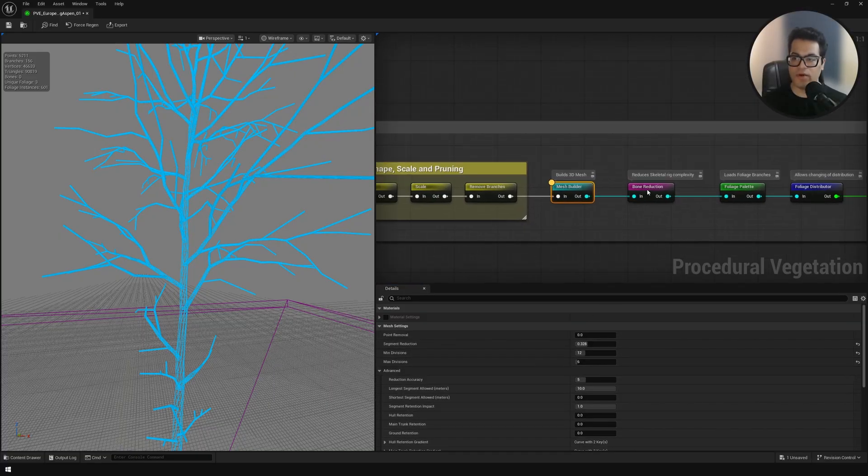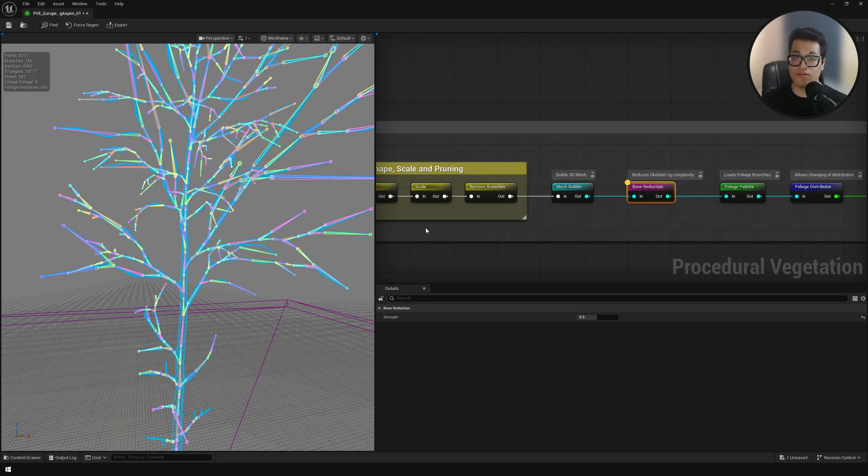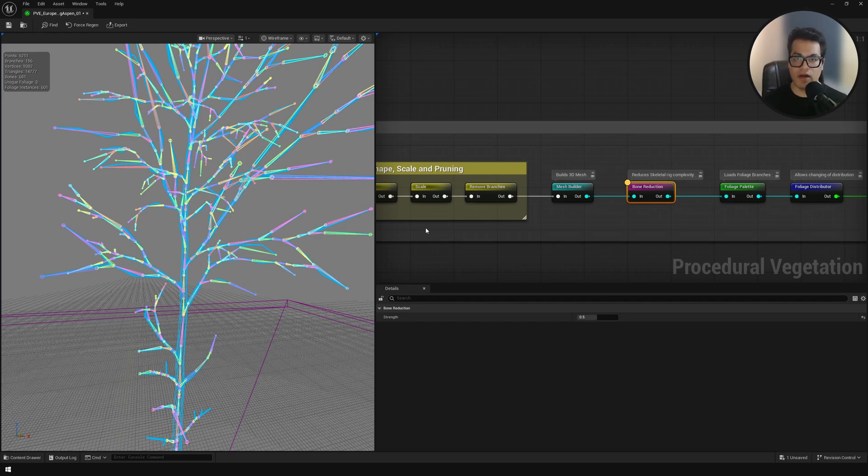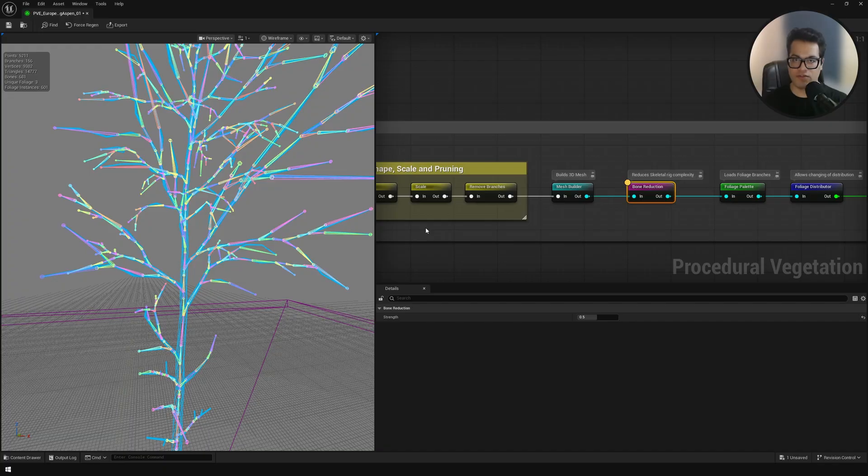After that we have the bone reduction node and this is super useful. As I mentioned, the wind system is using the skeletal mesh, so the skeleton. If you have a very complicated rig, if you have like 500 bones, it's not going to be that optimized.